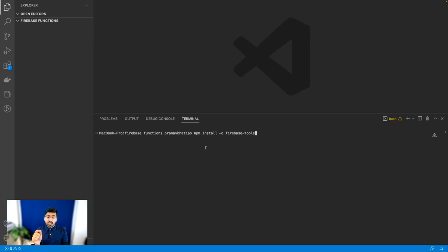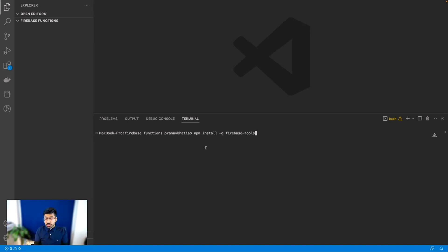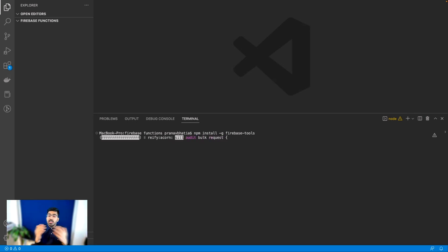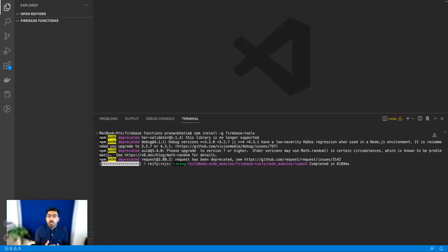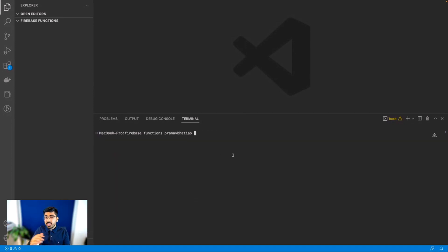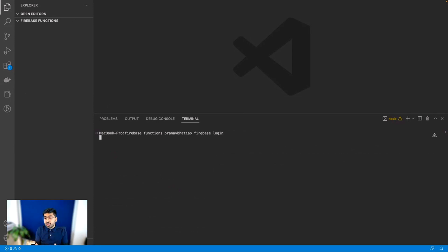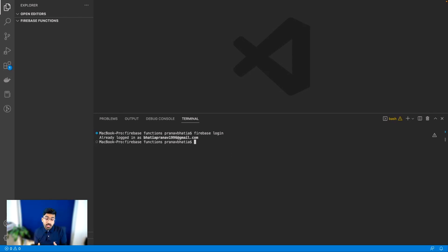The first command you need to run is: npm install -g firebase-tools. This will install all the necessary Firebase libraries you need to run Firebase commands on your terminal or command line. I already have this installed so it'll be quick for me, but it might take a little more time on your side — that's totally normal. Once that's done, you need to run the firebase login command, which will ask for your credentials and log you into your Firebase account.